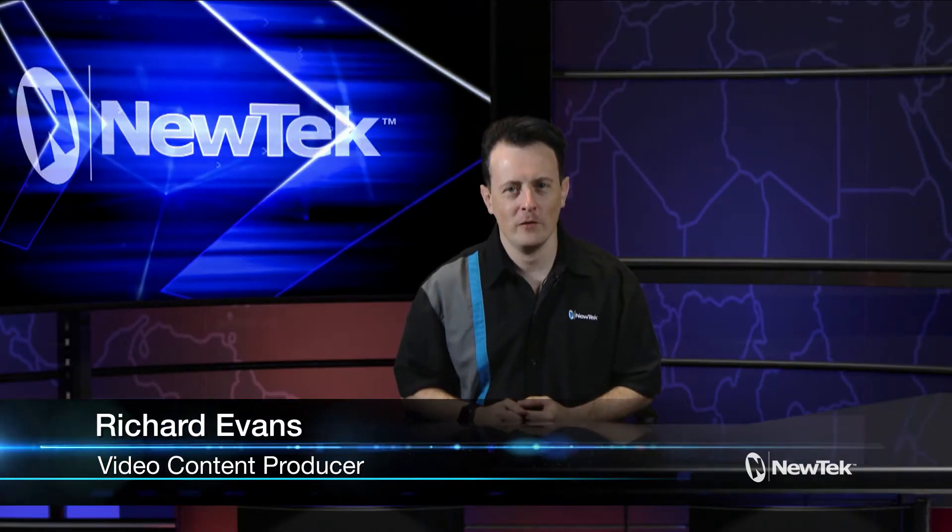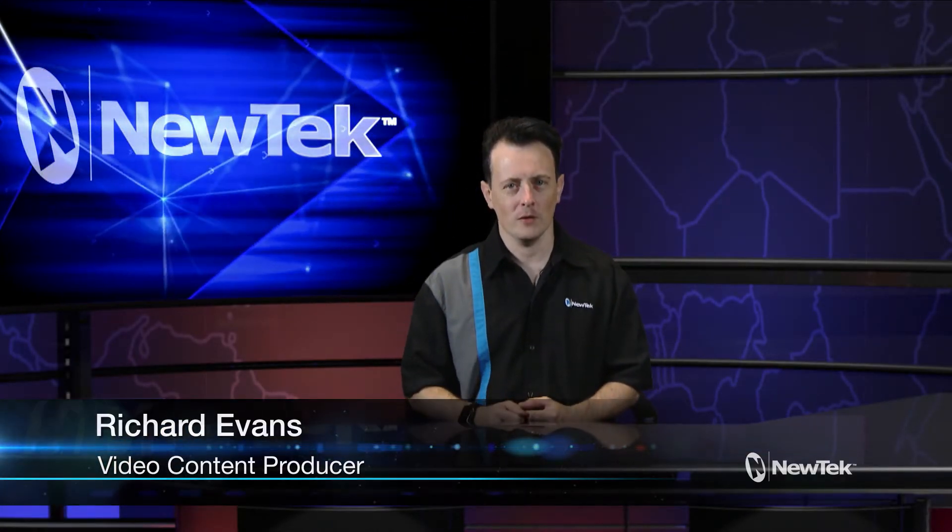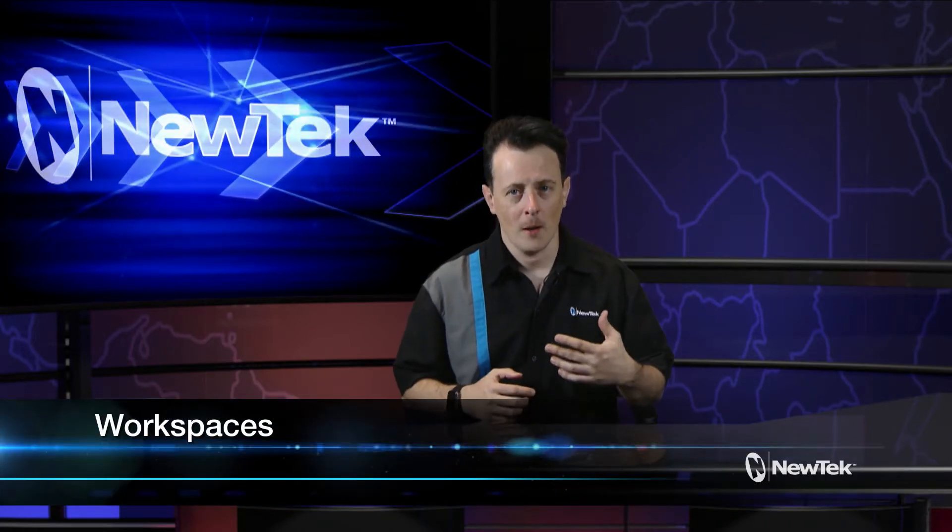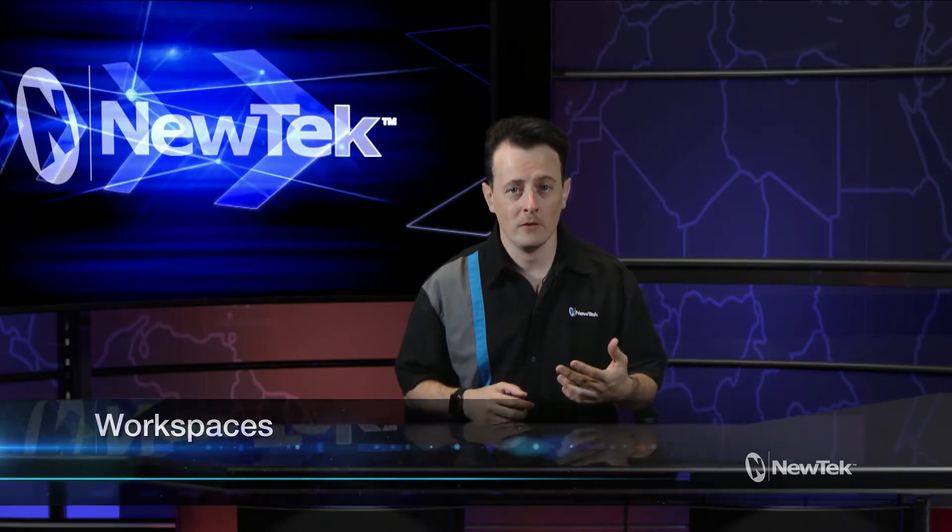Hello everyone and welcome to another edition of New Tech Tuesday Tutorials. Today I'm going to be going over workspaces and how to manage your monitor sources so that you can keep your interface streamlined and a little more organized. So let's take a look.